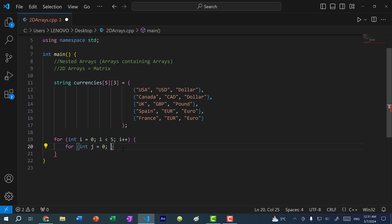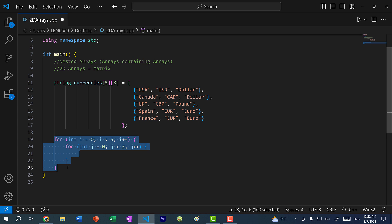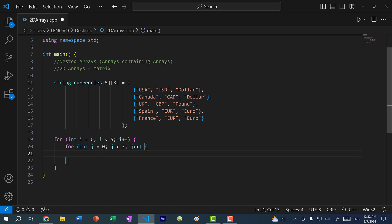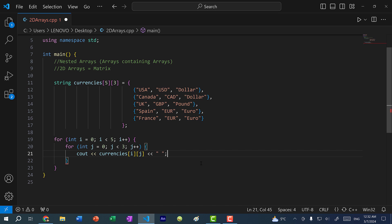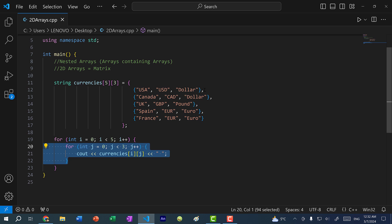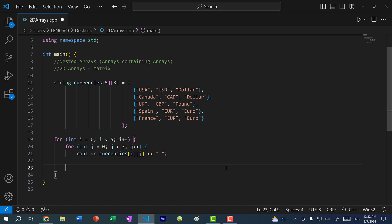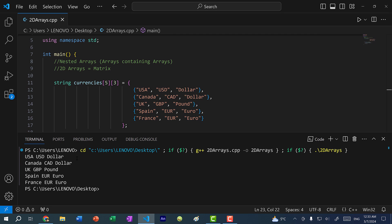Within here I will do j less than three, j++. Here I'm iterating through the main array, and inside I'm iterating through each value within each array. So I'll do cout currencies[i][j] and add a whitespace character — this will print all the values within the specific array. Then outside this inner for loop, I'll cout the endline character. Let's save and run the program, and as you can see, we have our currencies here.